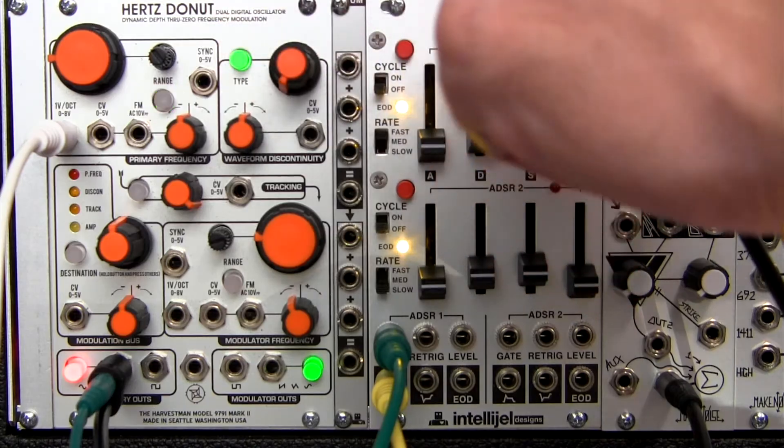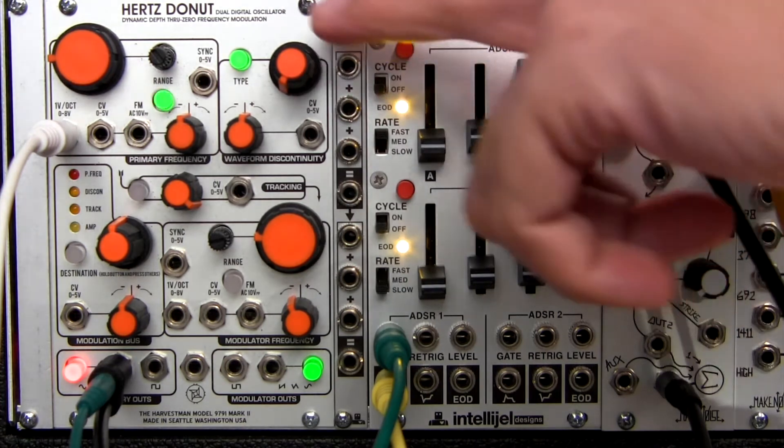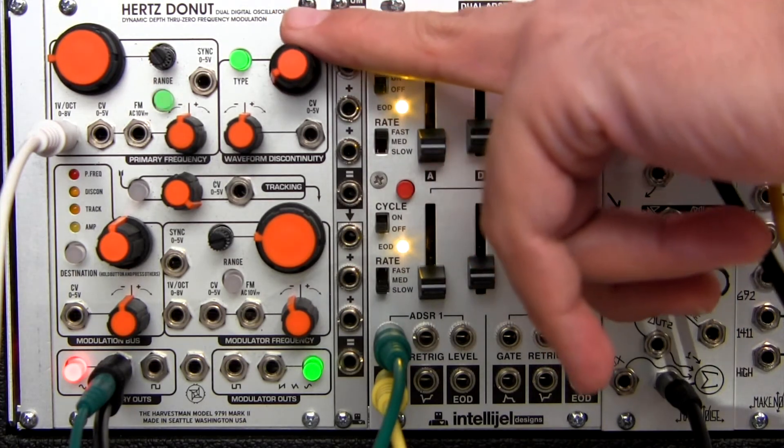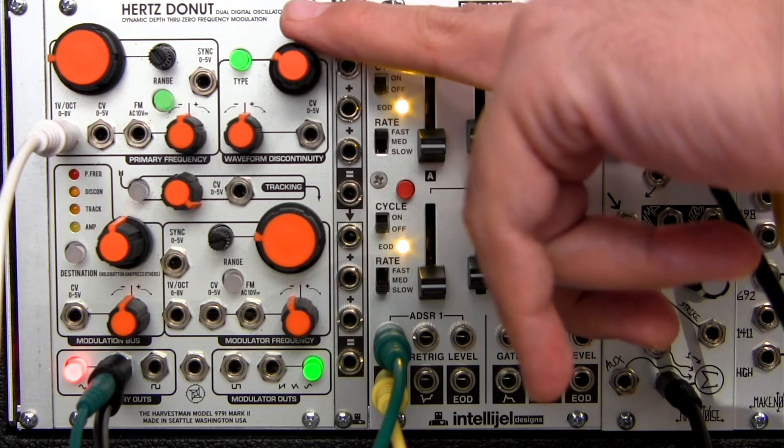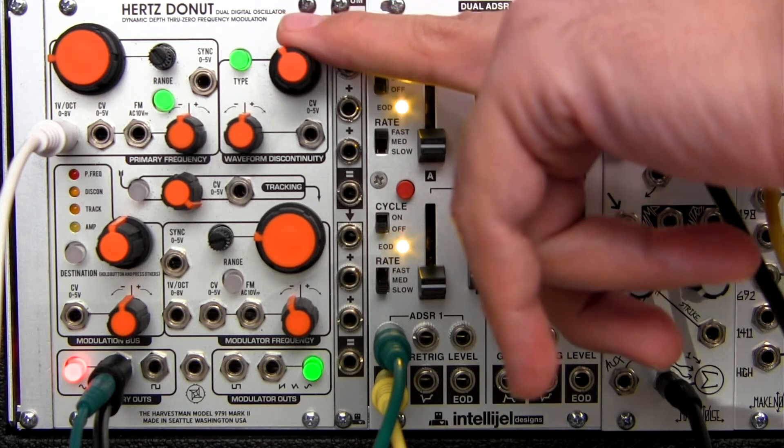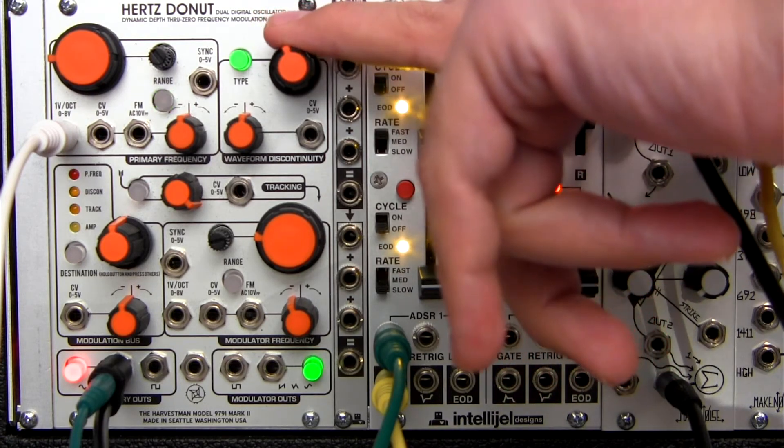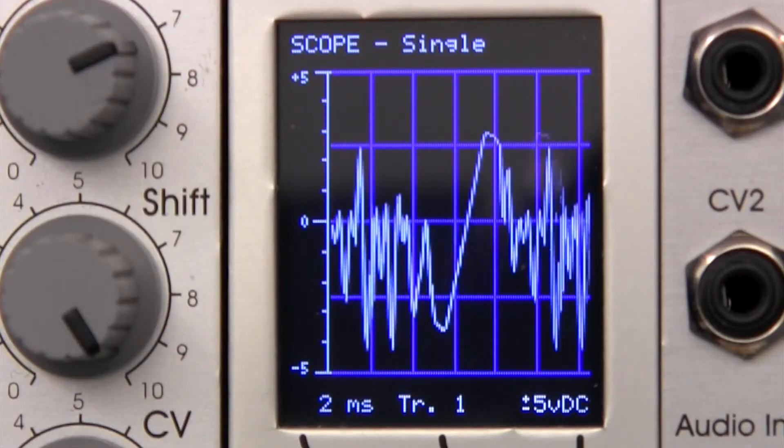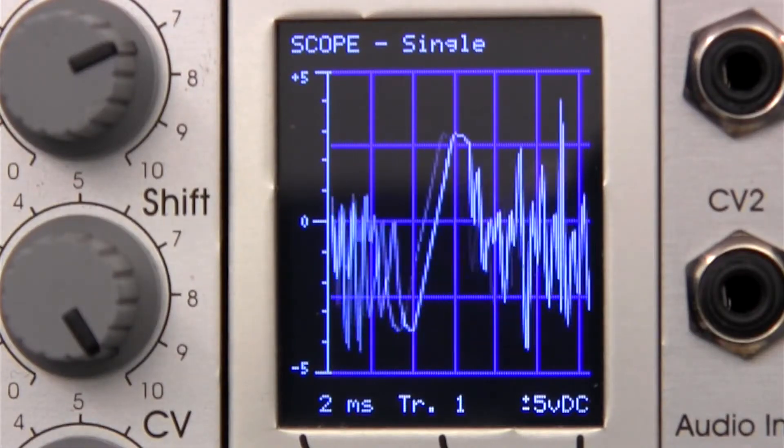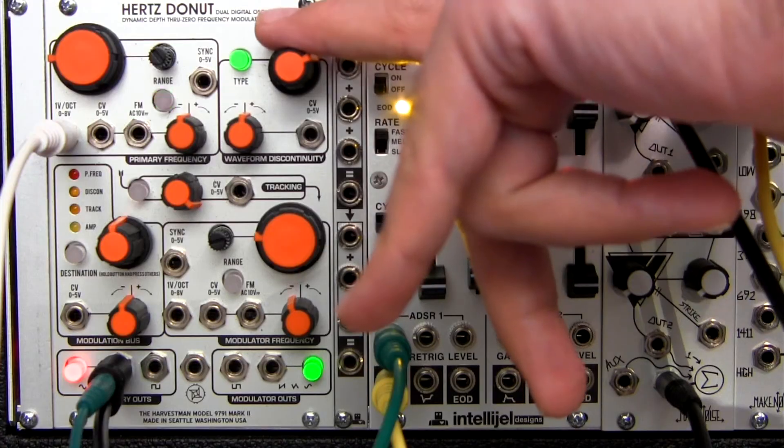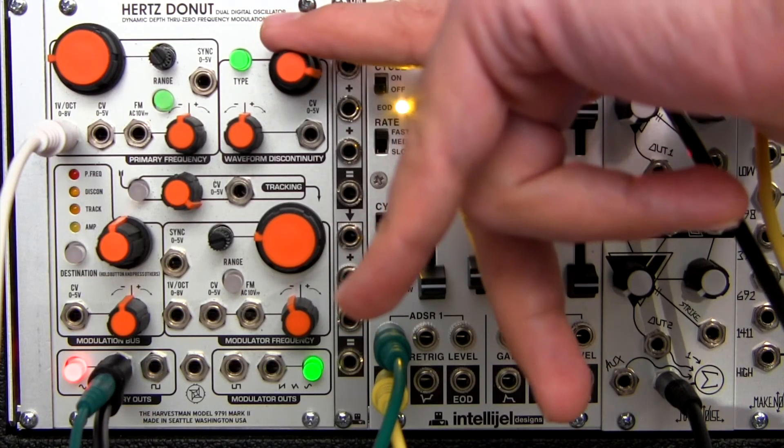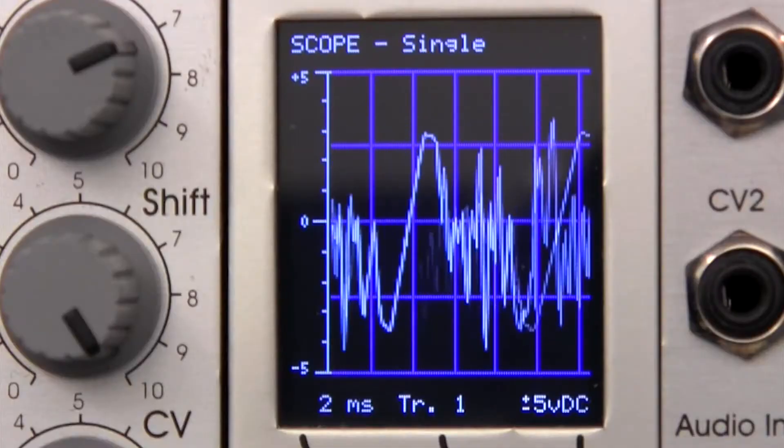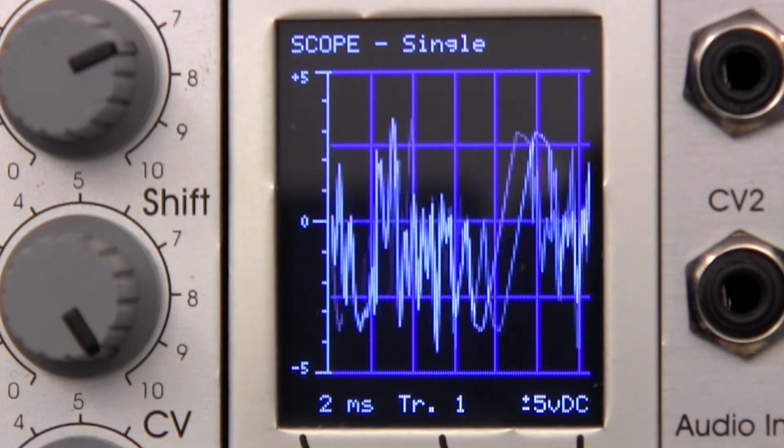Now let's listen to green mode. In green mode, waveform discontinuity uses a more harmonic table to perform wave shaping. And the effect is different yet again.